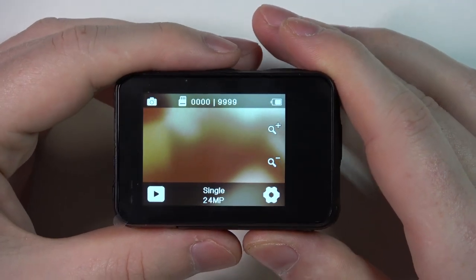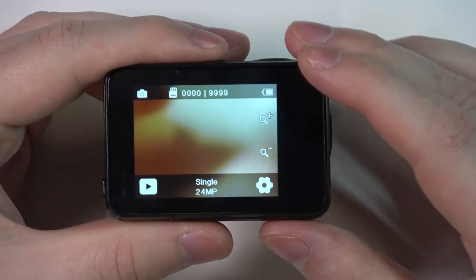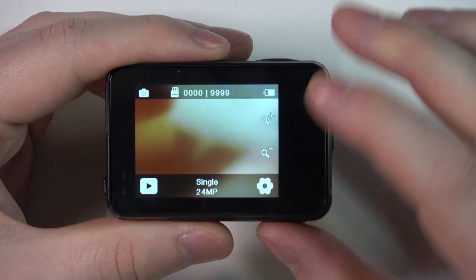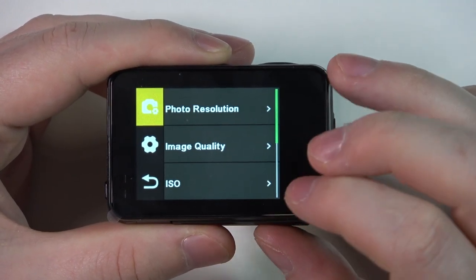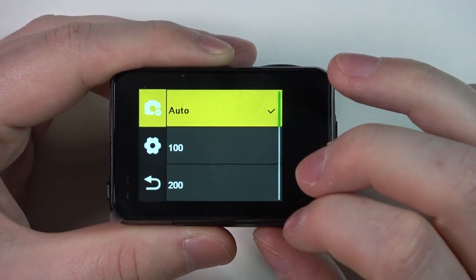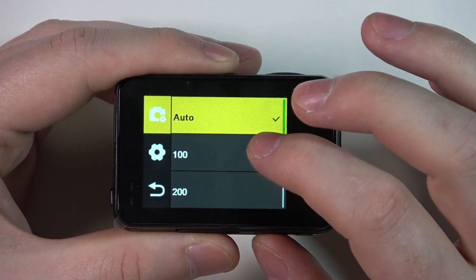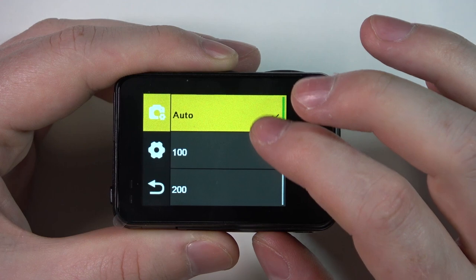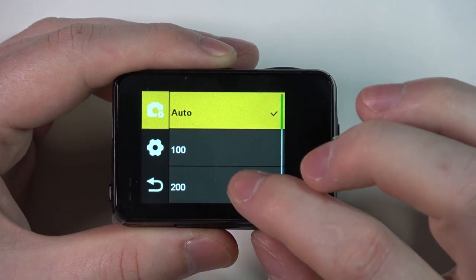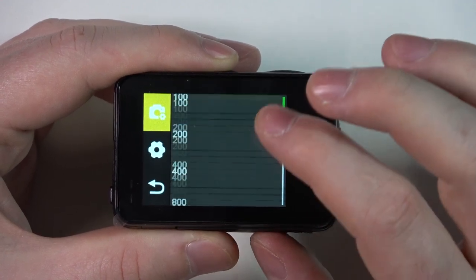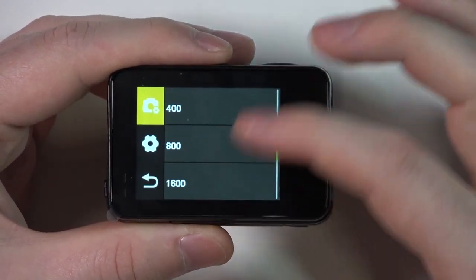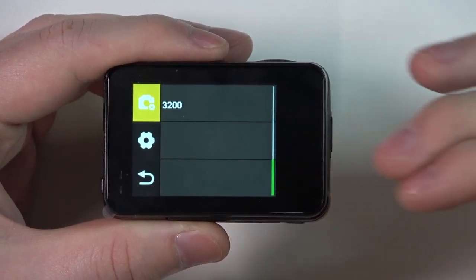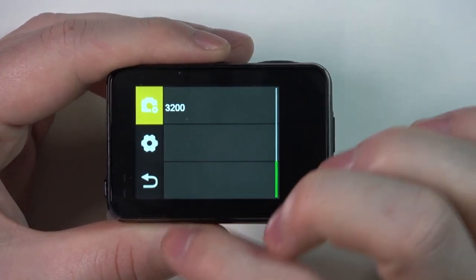To do this we'll need to enter photo mode, then click on the gear icon, select ISO and you'll be able to change it between Auto, 100, 200, or all of the options that are available. I will show you the whole list.